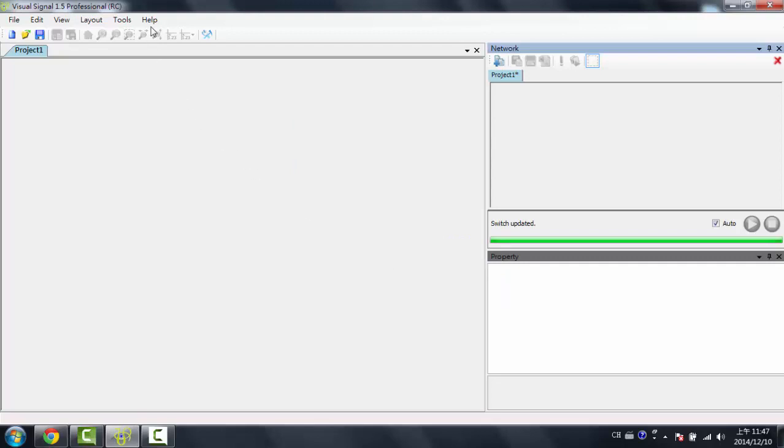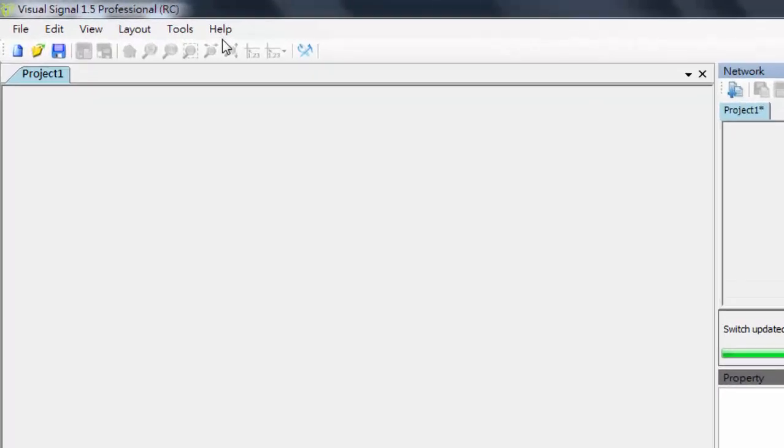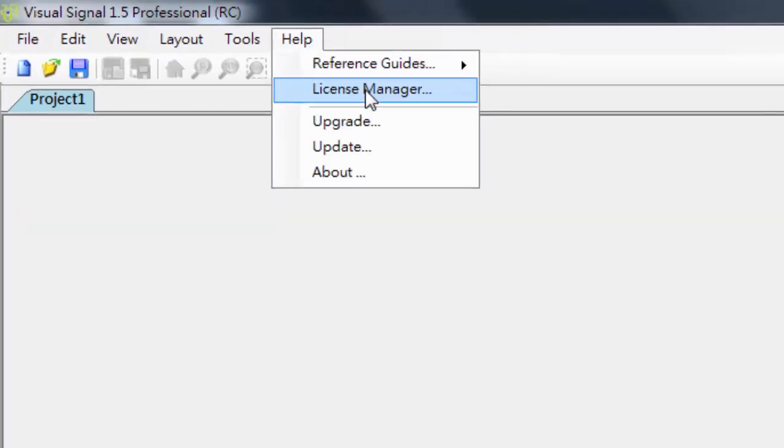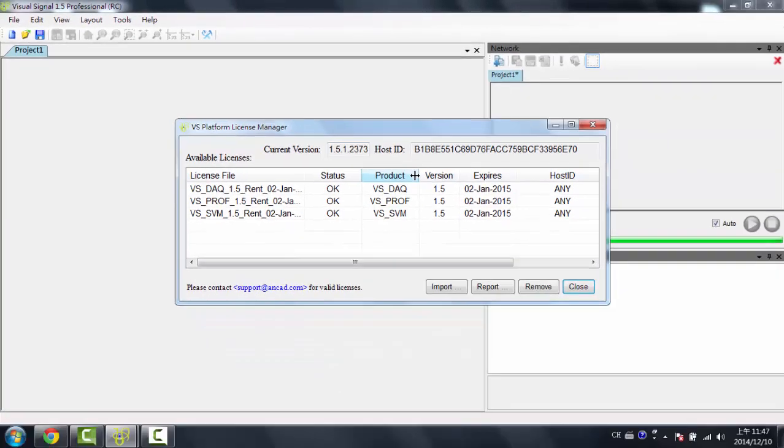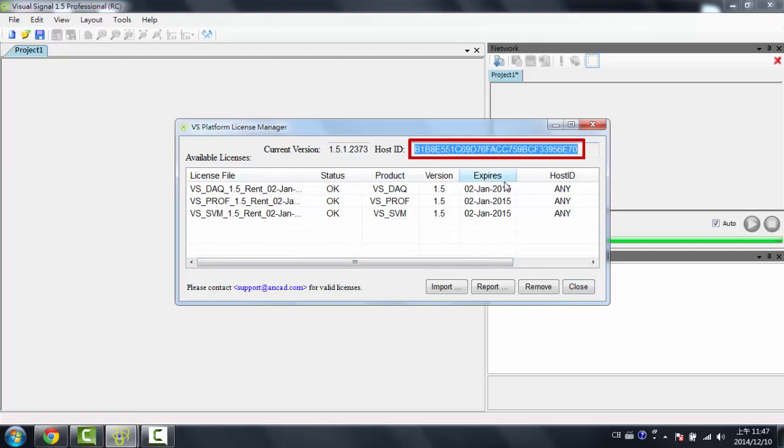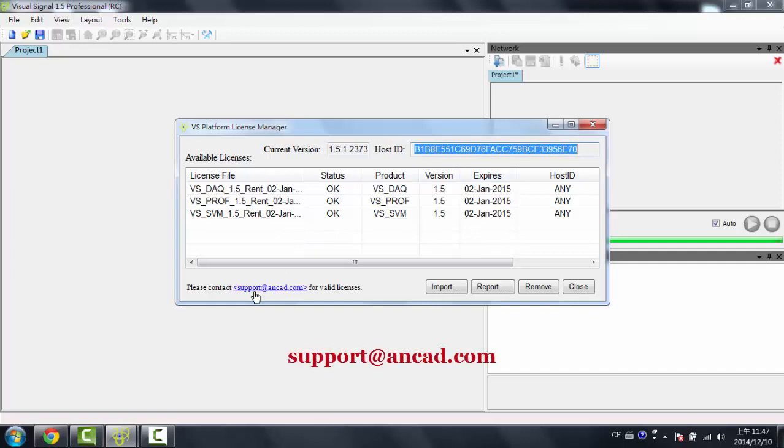So in order to use Visual Signal, you need to first have a license. So you'd go to Help, License Manager, and you'd import a license file that was sent to you from ANCAT. If you don't have a license file, you need to first get this host ID, which is unique to every computer, copy this host ID, and then you'd send it to support at ANCAT.com requesting a license.